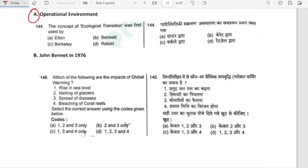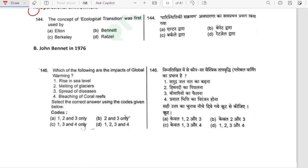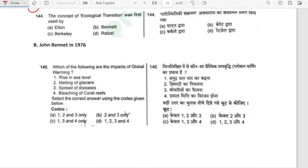The concept of ecological transition was first used by John Bennett in 1976. Option B is correct.